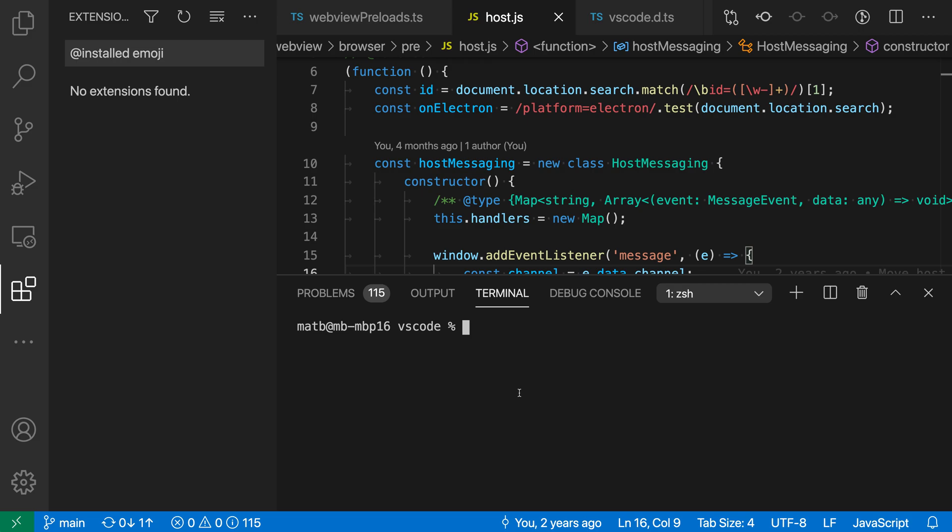So I'm going to be using VS Code's integrated terminal, but you can actually run all of these commands from a normal terminal as long as the code command is available.